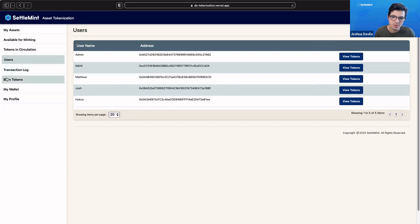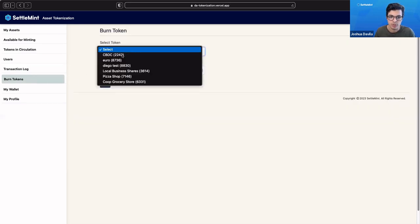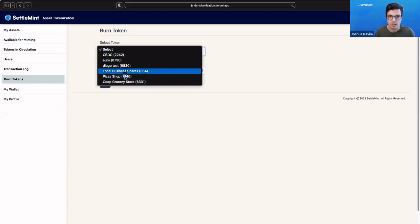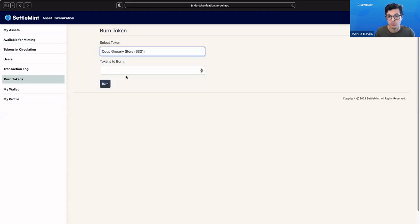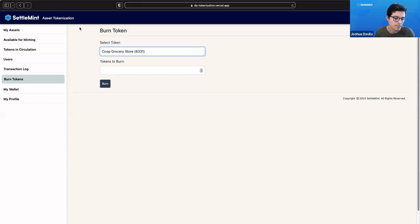If we needed to, let's say we've accidentally created too many tokens. We can even go to burn tokens, and we can burn the tokens of our co-op grocery store, for example. Let's say we don't want to fractionalize it, and so we want to burn it so that each share is equivalent to one share. Each token is one share.